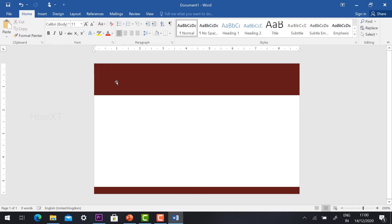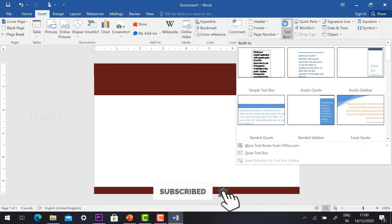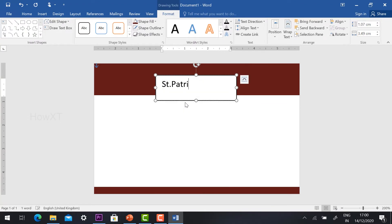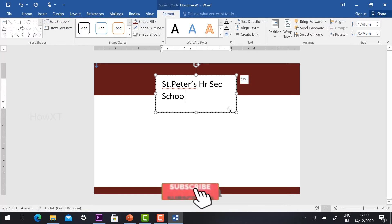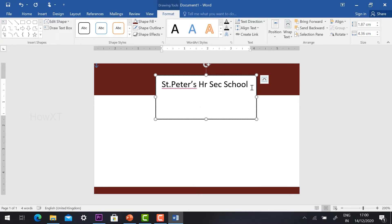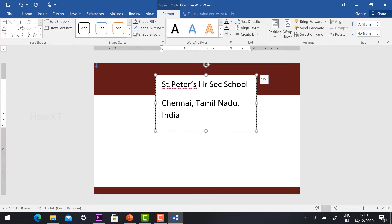Now I would like to give my institution name. Go to Insert and you will find Text Box. Just hit the button, you'll have different text box options — I want a Simple Text Box. Hit Simple Text Box and give your institution name. My institution name is St. Peter's High Secondary School. I have given the institution name. Then press Enter and give your school details — where your school is located. For example: Chennai, Tamil Nadu, India. You can give the school address.